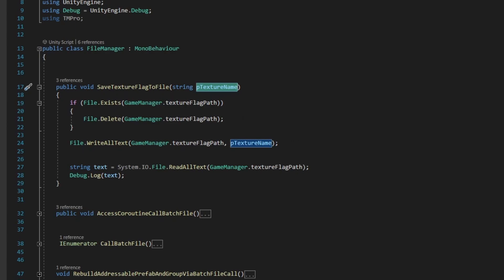The text stored in the pTextureName variable will guide the selection of the correct texture to apply to the label of the 3D model of the FlavorExtractBottle in the editor script of the Unity project that is called by the batch script.